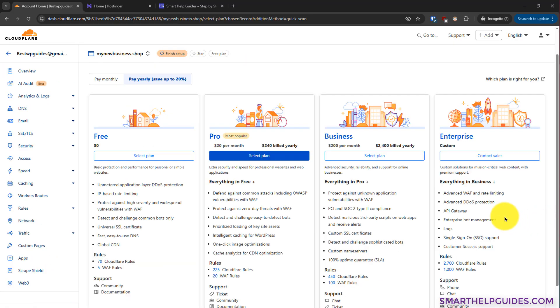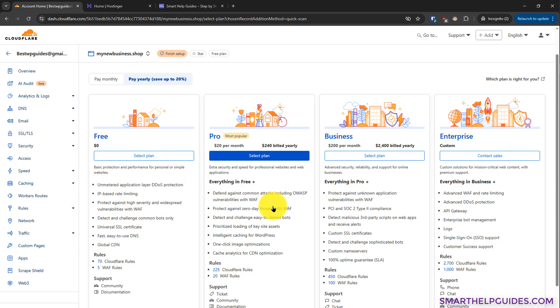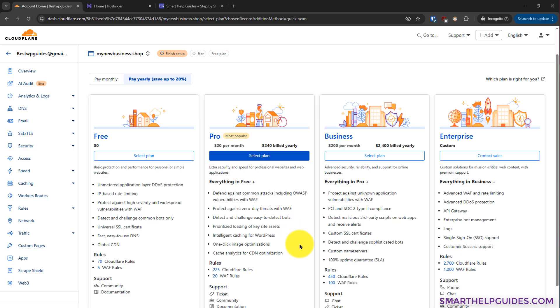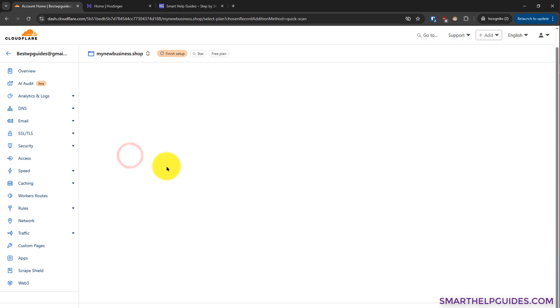Now you have to select a plan for your Cloudflare account. For most people, this free plan will be sufficient. But if you want to take advantage of advanced caching features and a lot of other premium features, then you can also select the pro plan. Today we are going to select the free plan for this tutorial. Click on select plan.